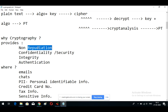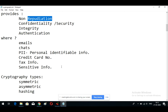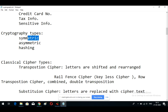Cryptography is used in emails, chat, credit card numbers, and sensitive data. There is also Proton Mail, which is an encrypted mail service — similar to Gmail but highly secure. In cryptography there are three types: symmetric, asymmetric, and hashing.